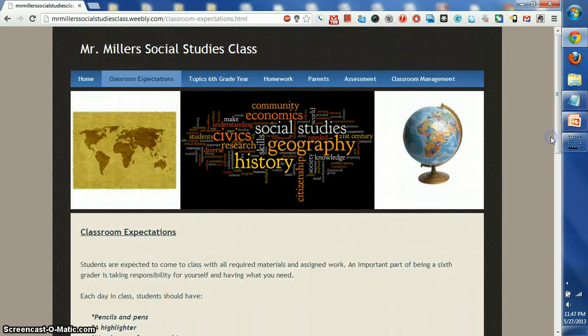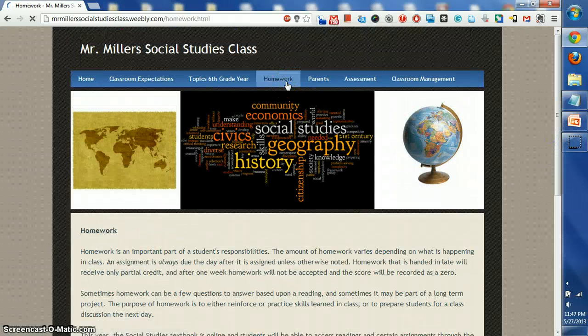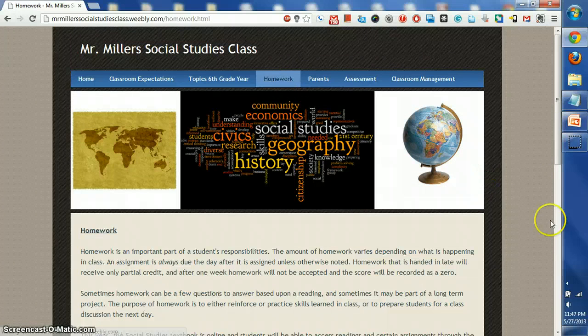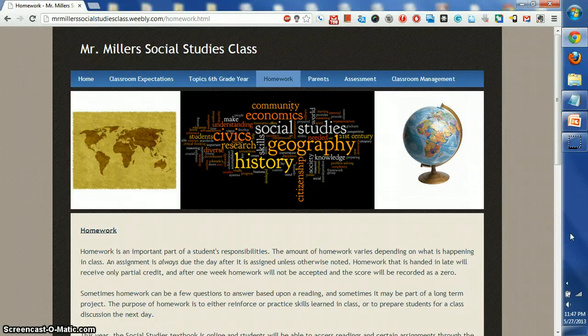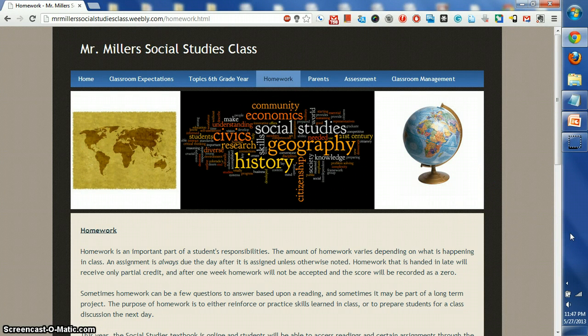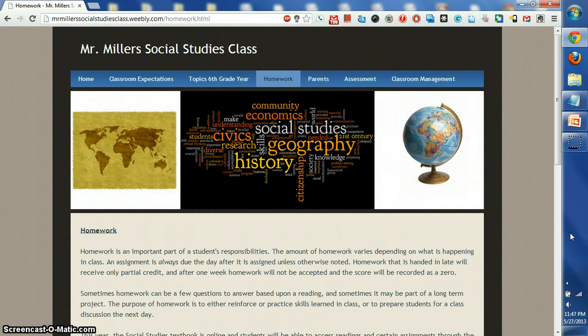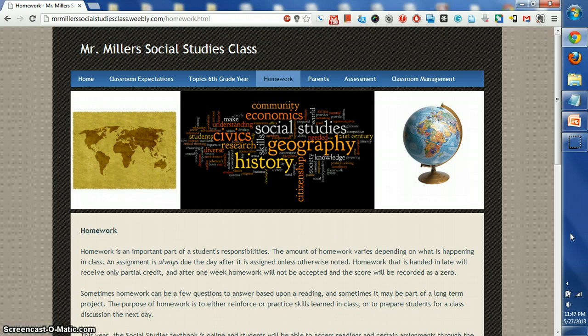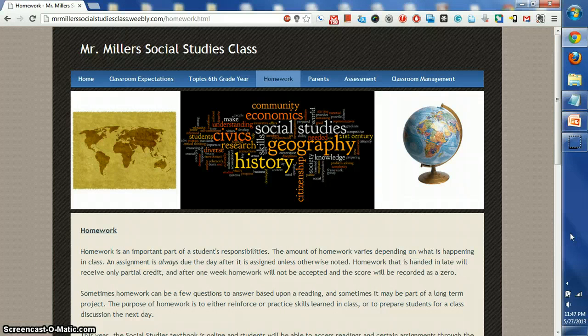All right, let's cover the expectations for homework. Homework is an important part of the student's responsibilities. The amount of homework will vary in this class depending on what's happening. An assignment is always due the day after it is assigned unless otherwise noted.